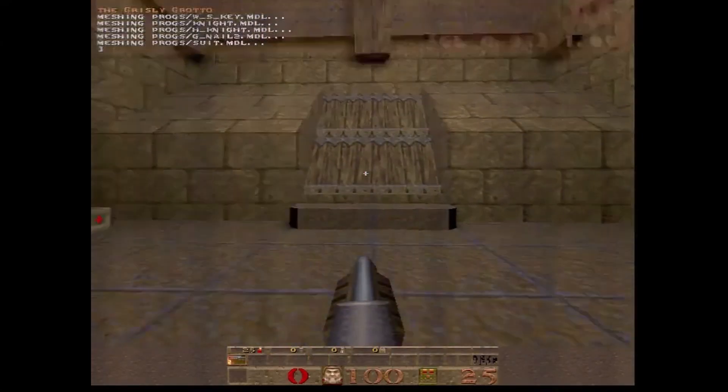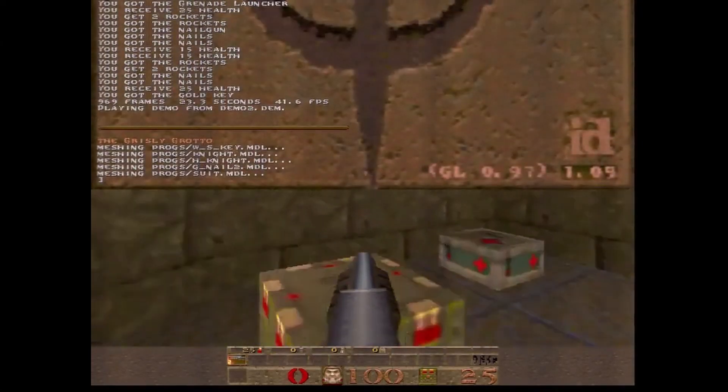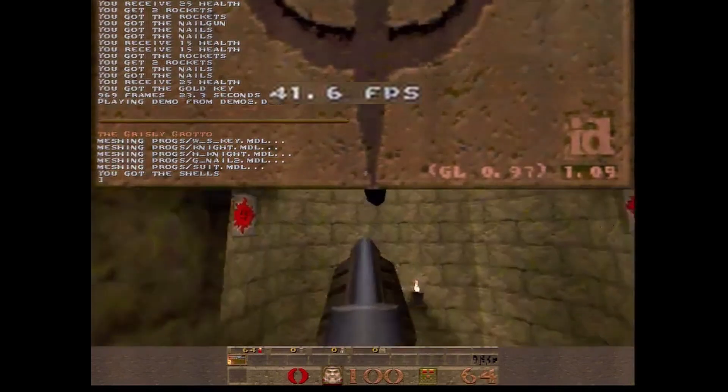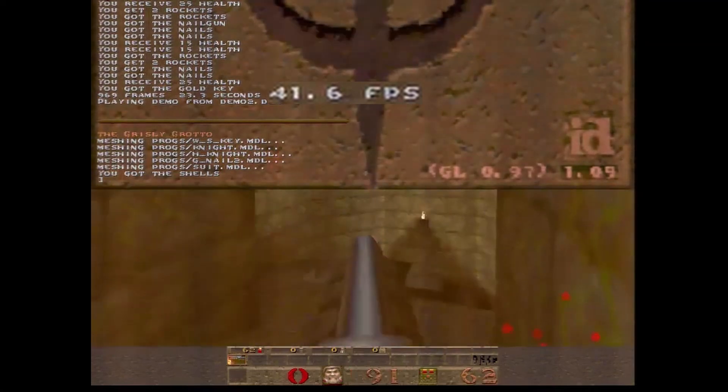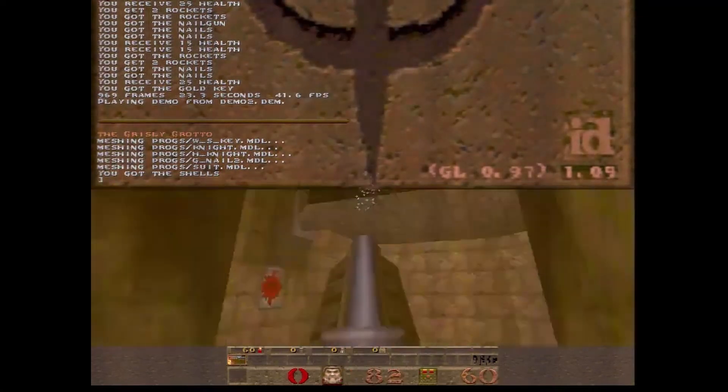Let's see now what an extra TMU can do. Well, not bad. 41.6 FPS from a Voodoo 1.